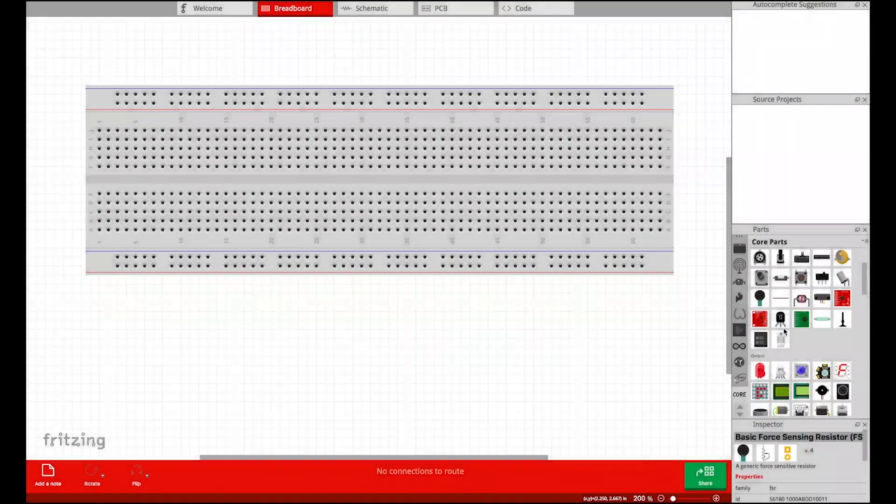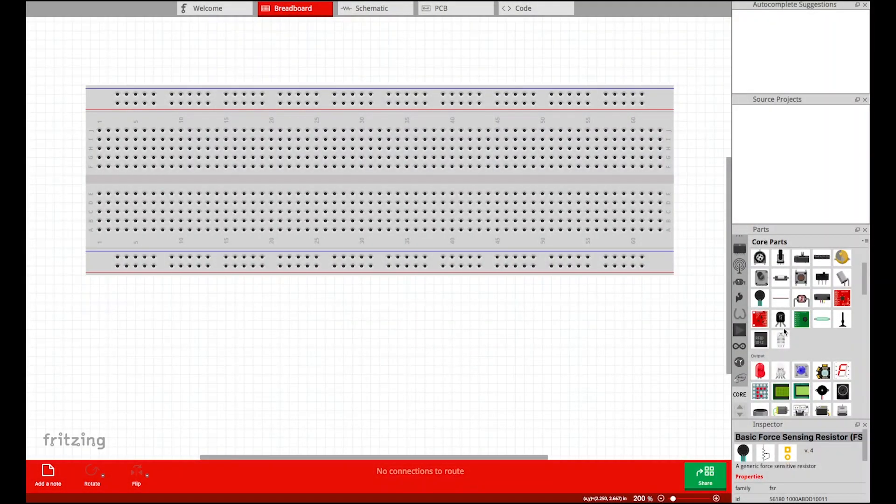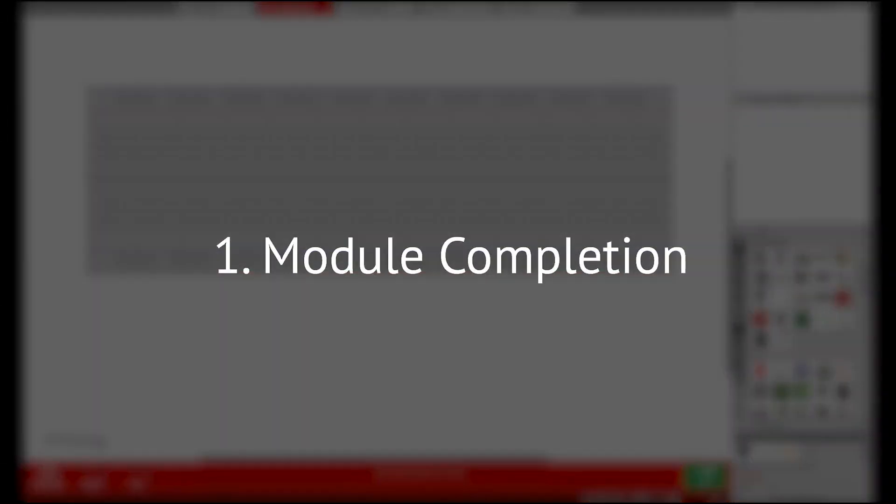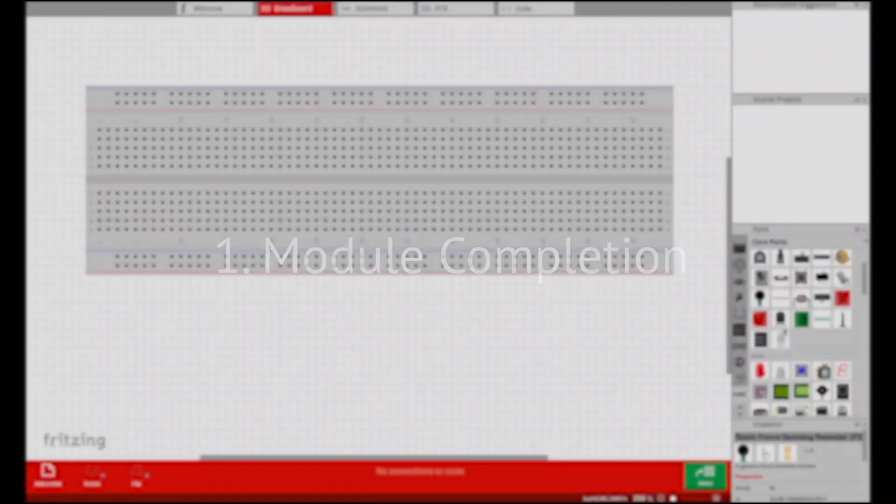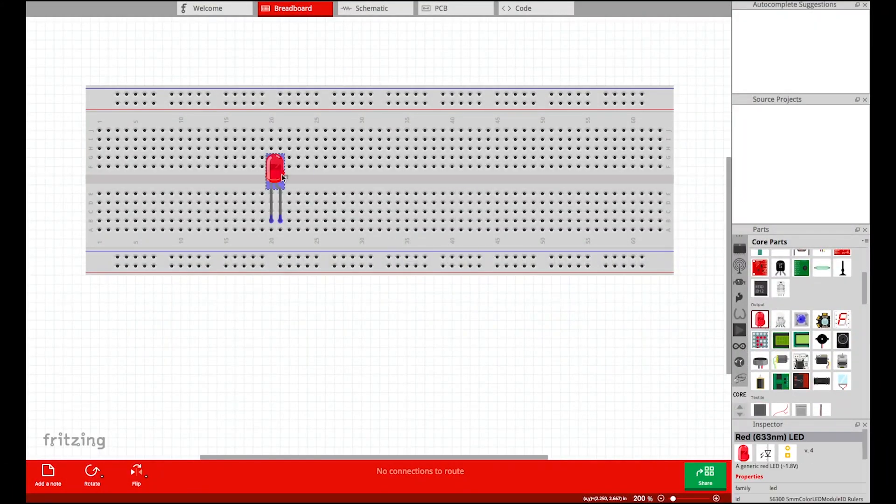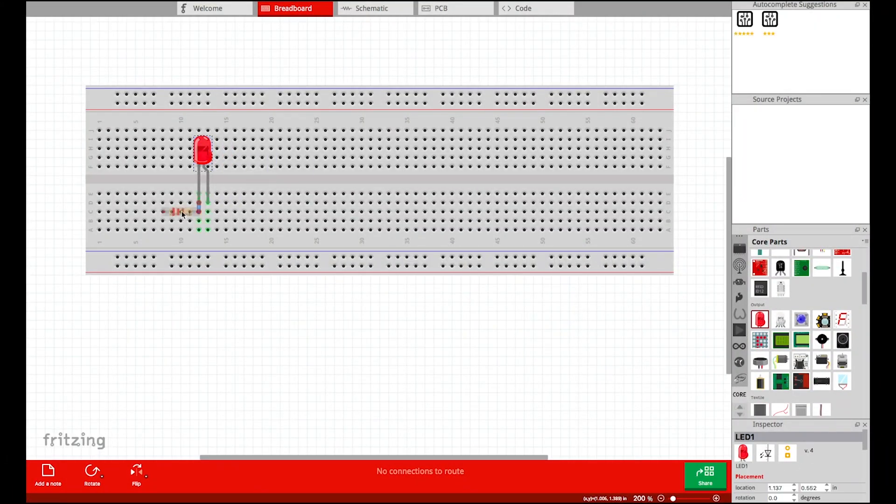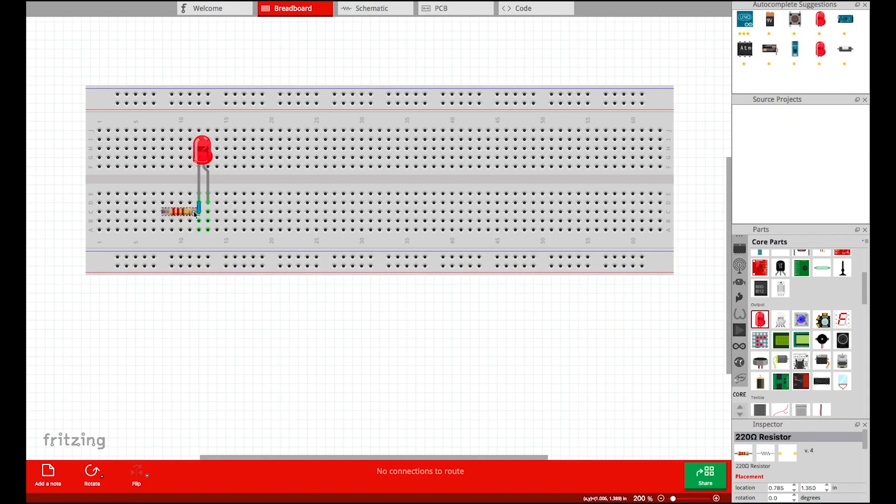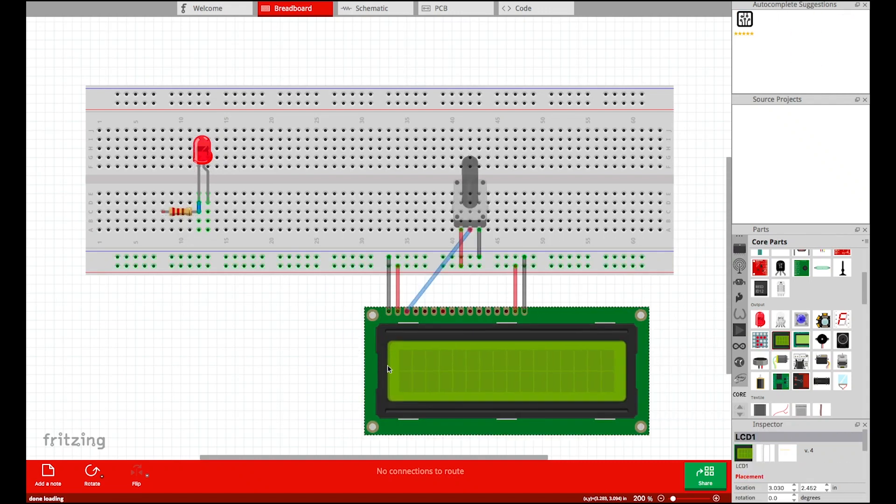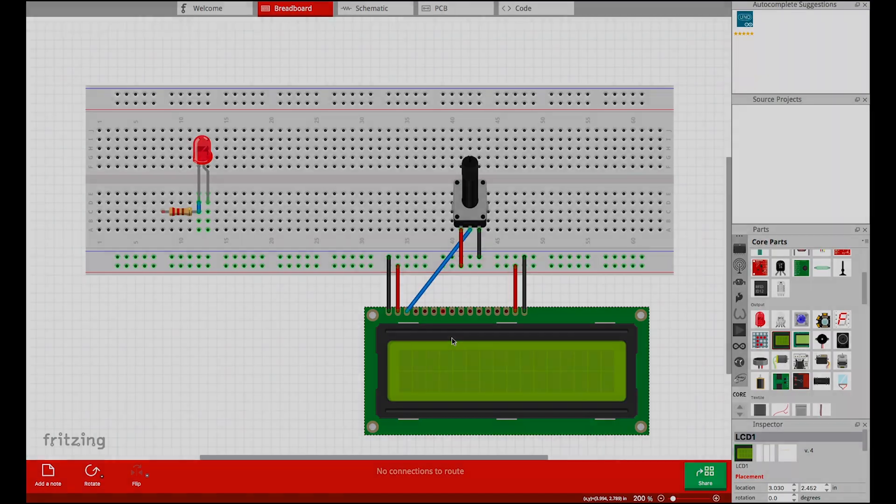Our system provides four types of autocomplete suggestions. Module Completion: our system suggests ways to form a component module based on its datasheet schematic. The suggestions are ranked based on their frequency in our circuit database.